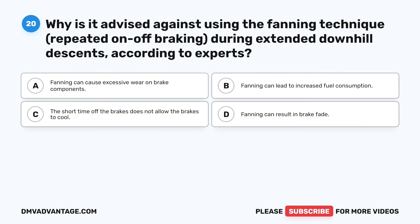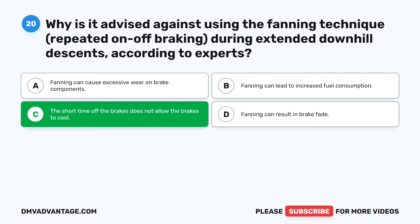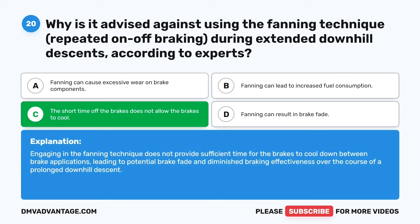Question 20. Why is it advised against using the fanning technique — repeated on-off braking — during extended downhill descents? The correct answer is C: the short time off the brakes does not allow the brakes to cool. Engaging in the fanning technique does not provide sufficient time for the brakes to cool down between brake applications, leading to potential brake fade and diminished braking effectiveness over the course of a prolonged downhill descent.